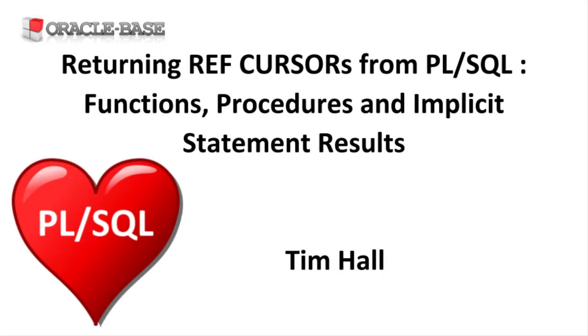Thanks for watching. As always there are links to articles containing lots more information about this subject in the description box below.